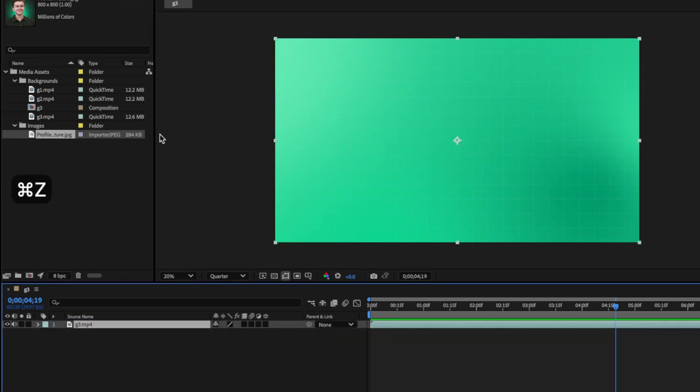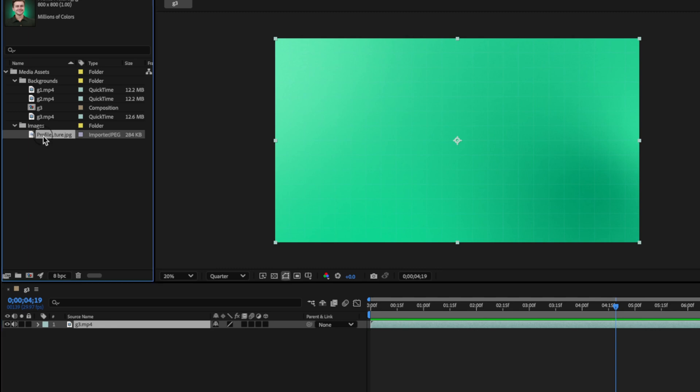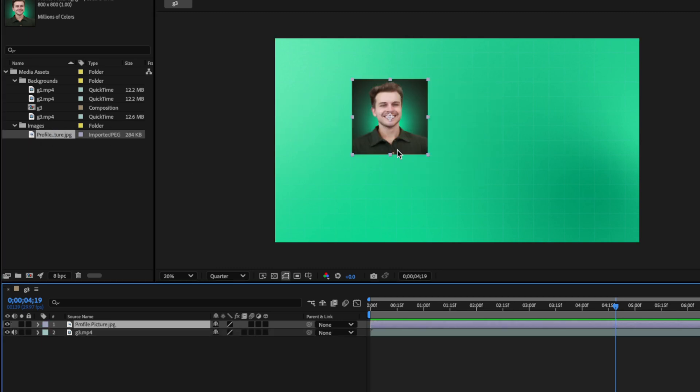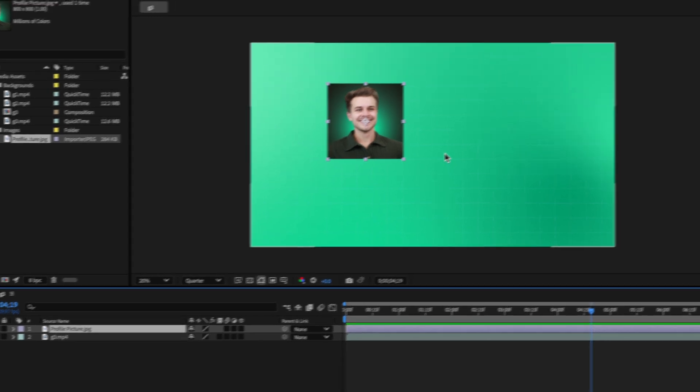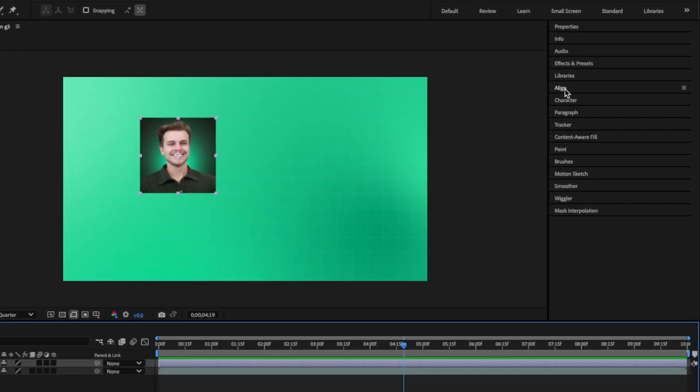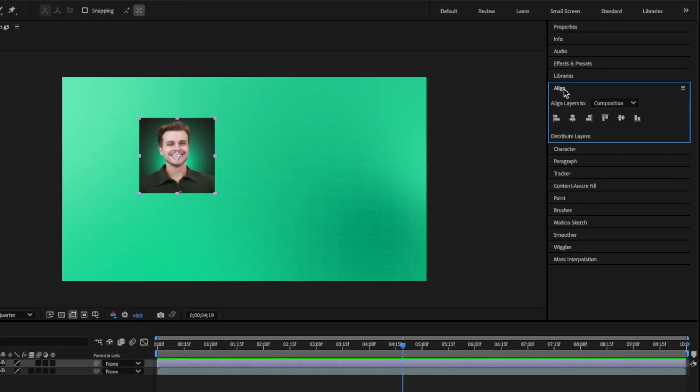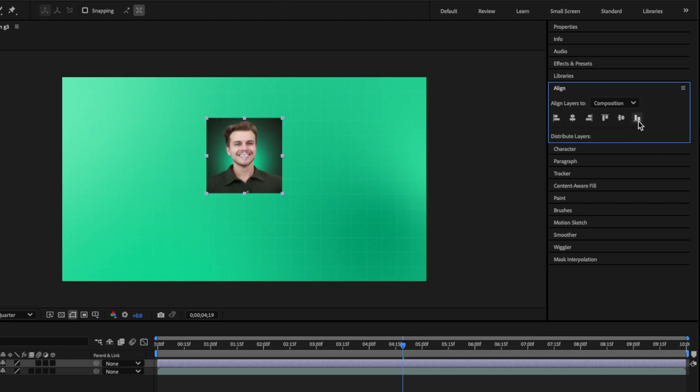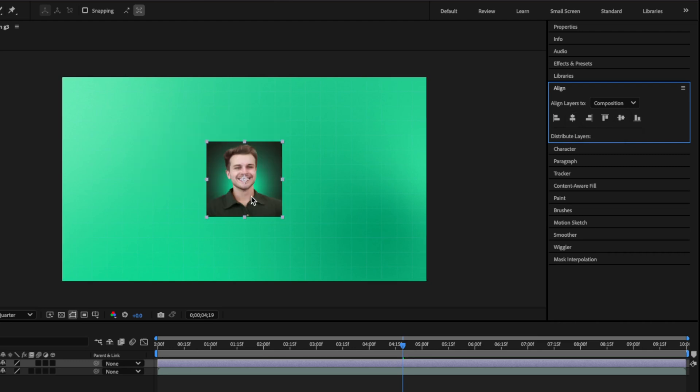Now, another way you can do this is by simply dragging the profile picture onto the composition. Now, when you do this, it might not be aligned to the center of your composition. So what you need to do is come over to this Align panel here, toggle it open, and then click on Align Horizontally and Align Vertically. And now it's in the center.